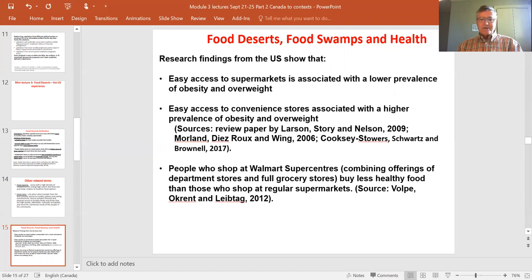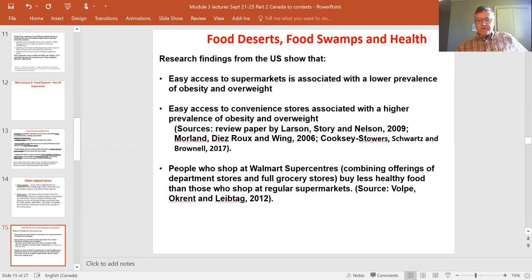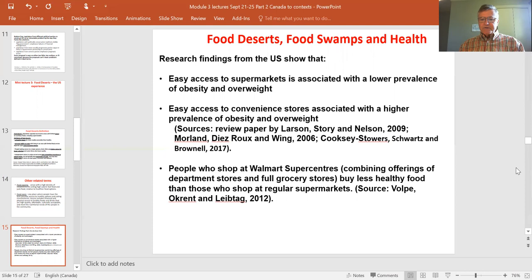Places with easy access to convenience stores — what we might call food swamps — have higher prevalence of obesity and overweight. People who shop at Walmart super centers also tend to buy less healthy food than those who shop at regular supermarkets, even though super centers sell a variety of other things beyond groceries.